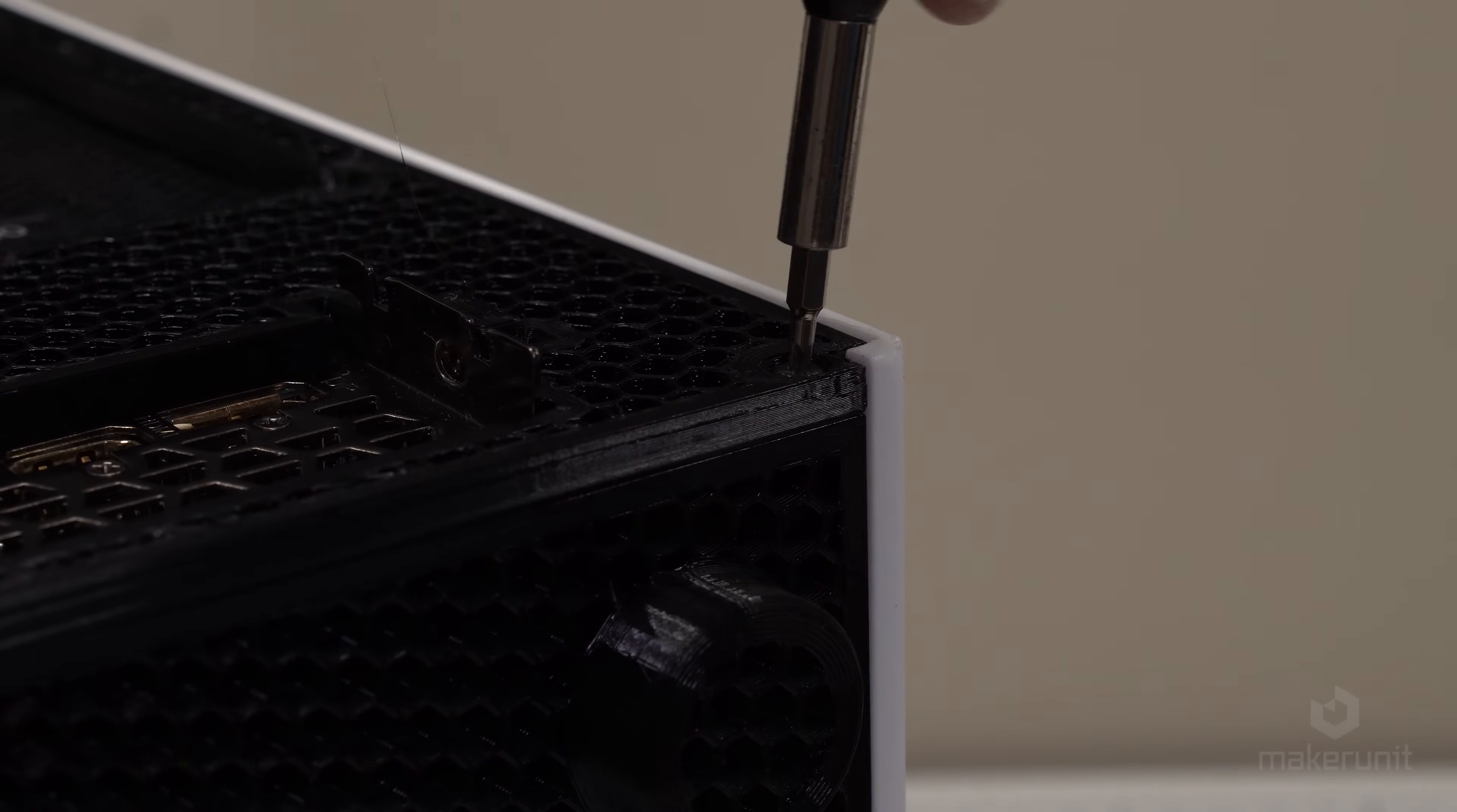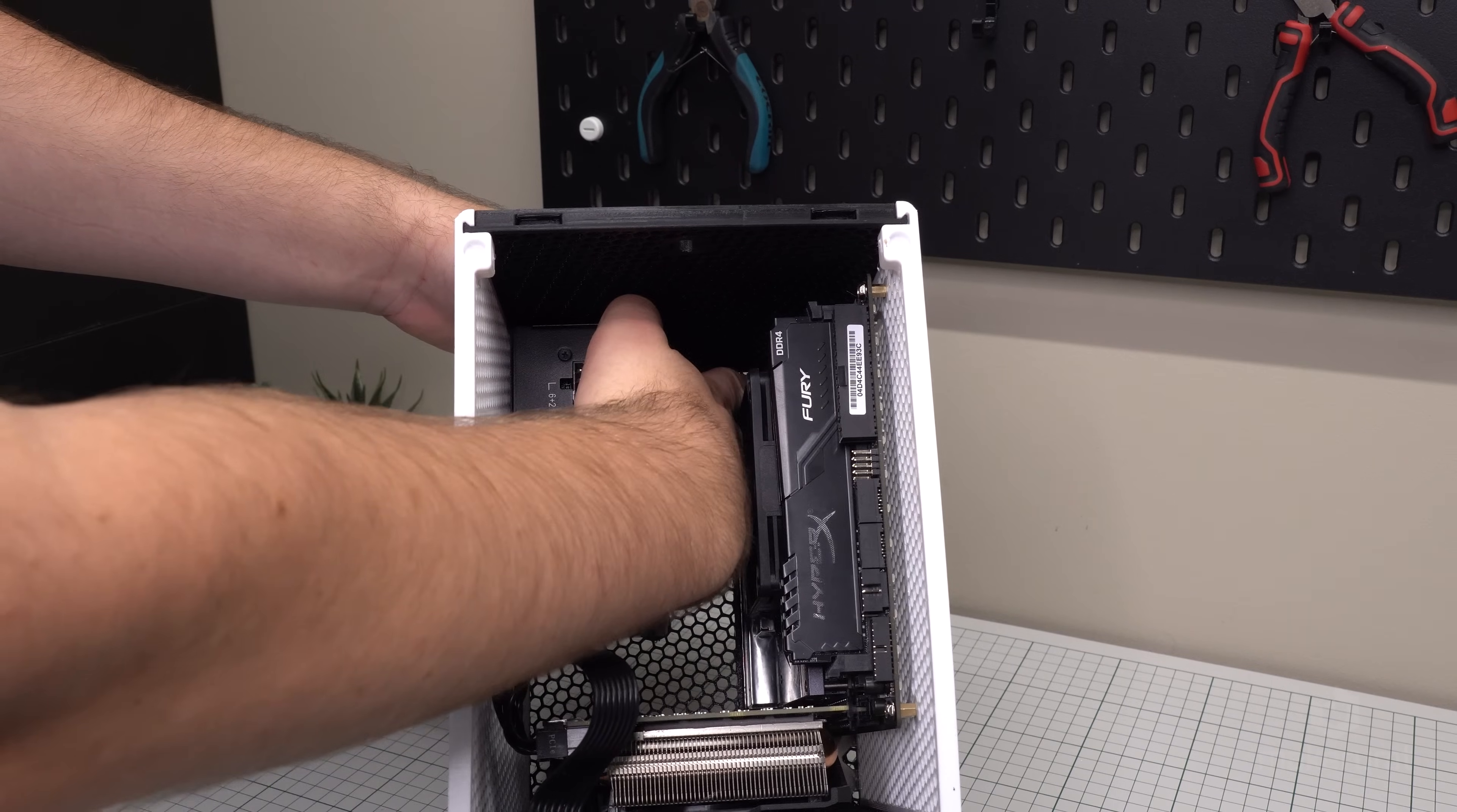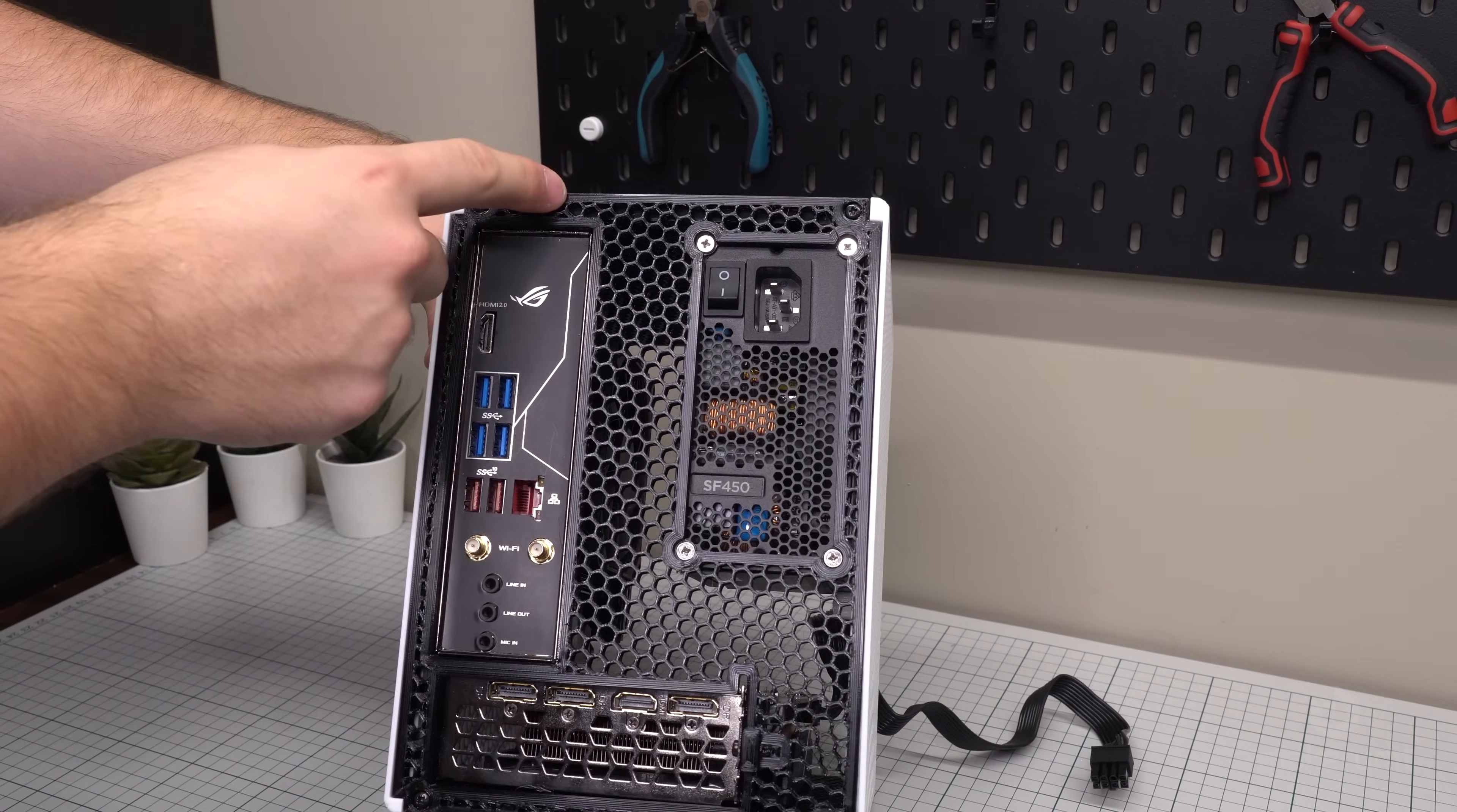Don't forget to also add the M3 screw to secure the GPU in place. Now we can start adding the rest of our cables, and we should be able to reach all the connectors from here in the front. But it might be a little tight with the CPU power cable all the way back there, so that one might be a good idea to add before securing the rear panel in place, especially if you have big hands.